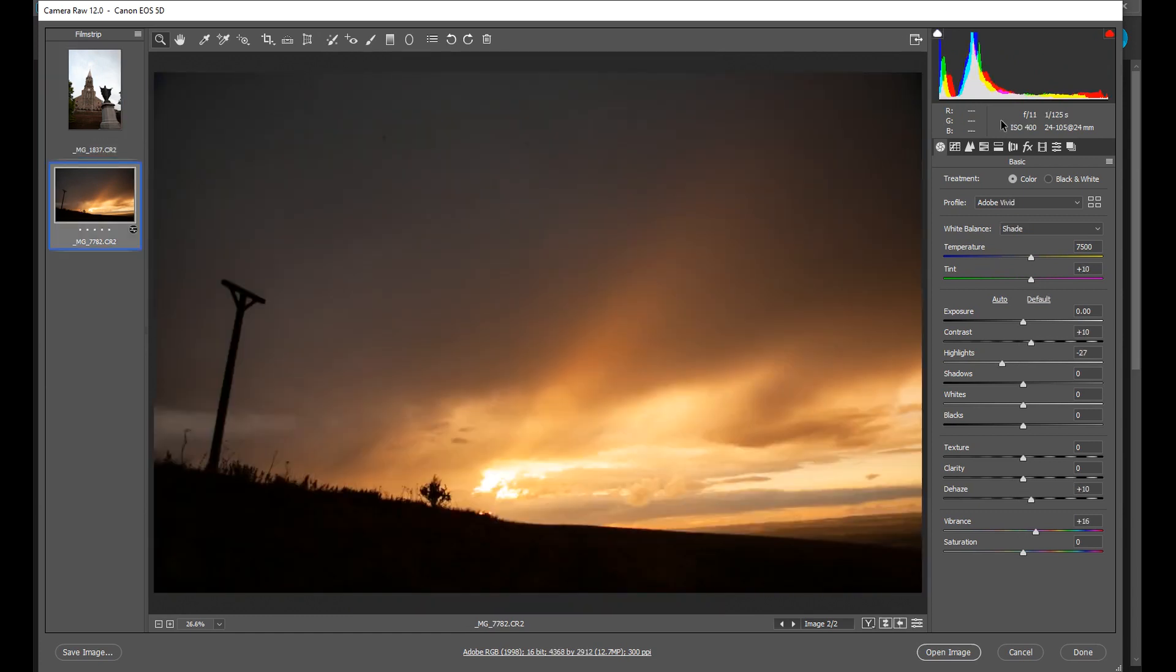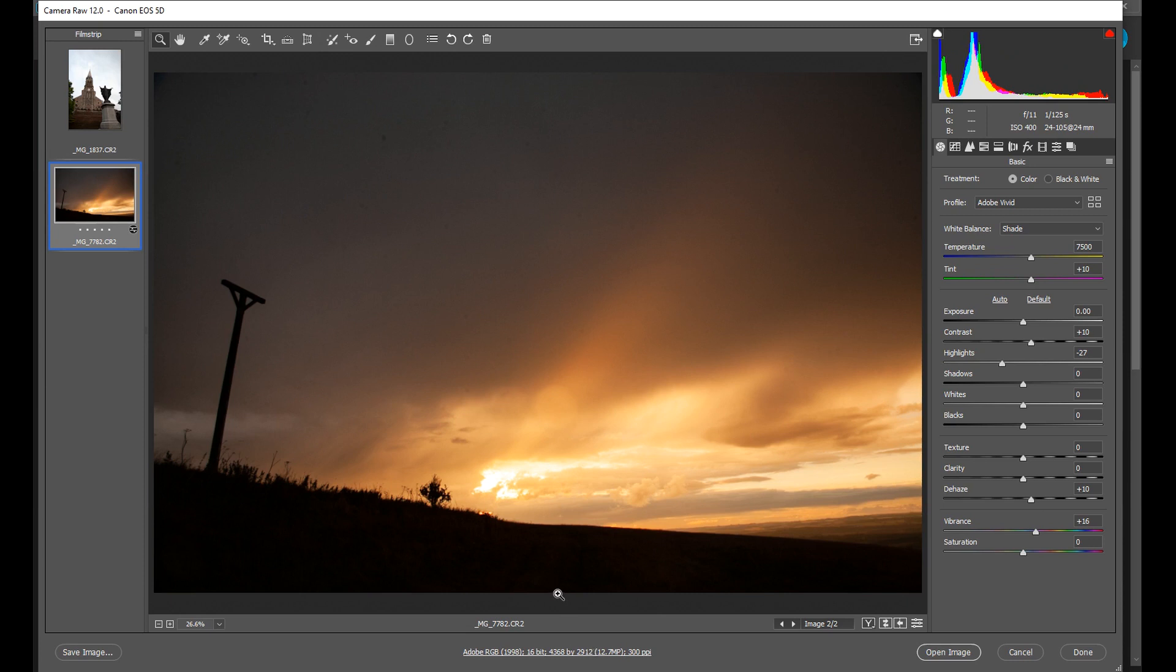This scene here was again shot at 24 millimeters. So this is a consequence of wide angle. But we can correct this using Adobe Camera Raw or Photoshop itself. So I'm going to show you that now.